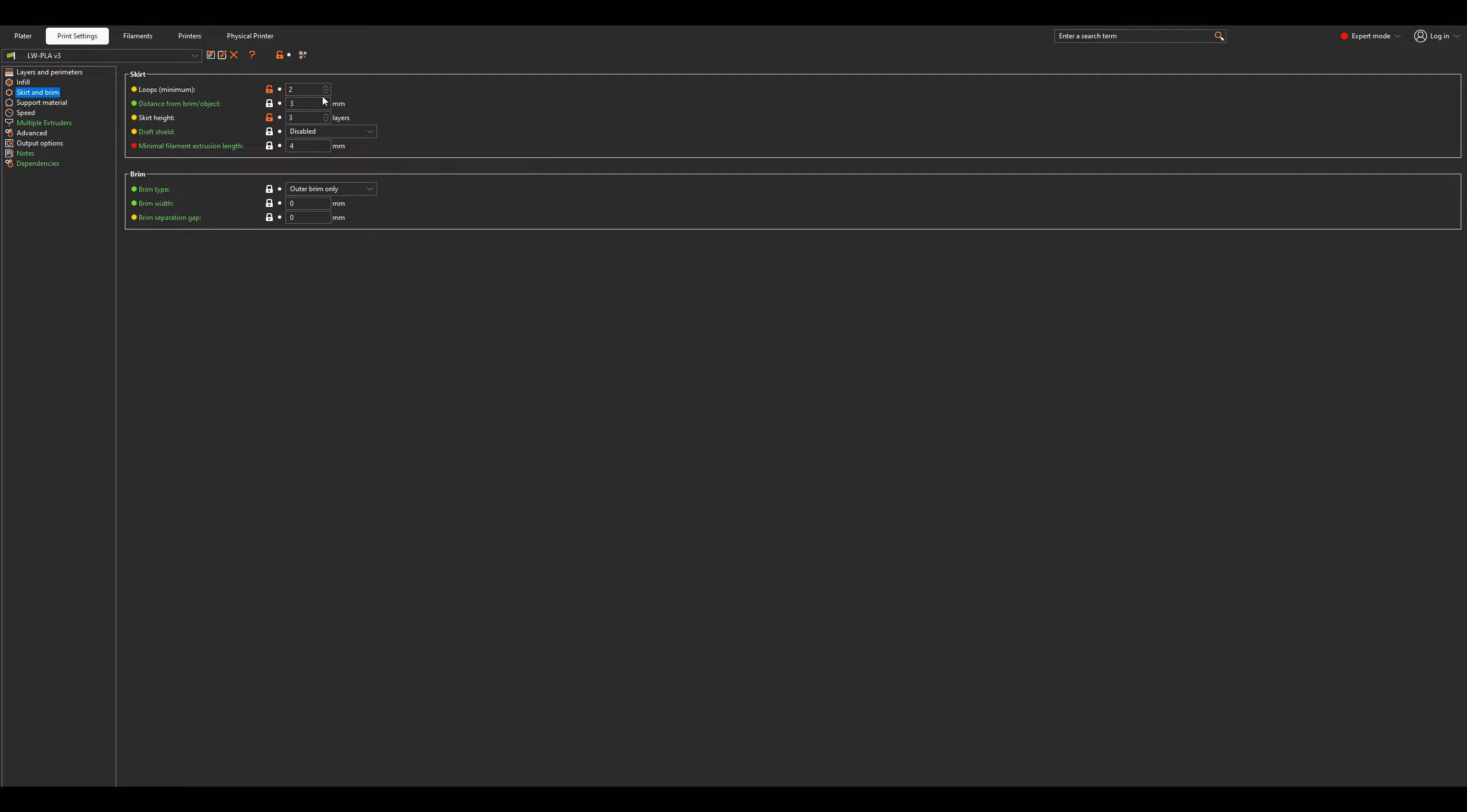Then skirt and brim. This is just a personal preference thing. I put two loops and make them three layers high. This is first so that because I've observed that the oozing you get during the heat up process, you get quite a lot of oozed out lightweight PLA as the hot end heats up and the purge line it does at the beginning of the print usually isn't enough to get that oozed material to separate from the nozzle. So I do a skirt to do that because it more reliably gets rid of that extra stuff. And then I make it two loops thick and three layers high because that just makes it easier to remove.